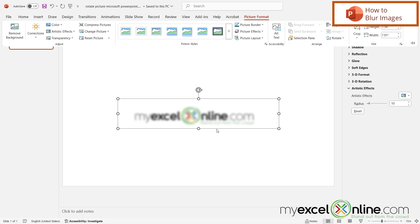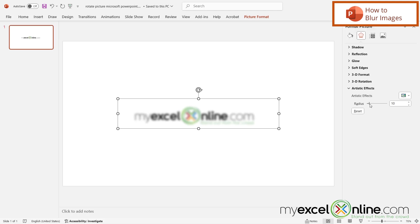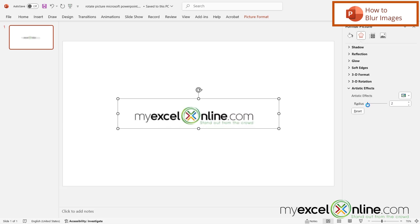If I want it to be more blurry there's a setting right here for the radius and I can just drag that to the right and it will blur a lot more or I can drag it to the left and it will get clearer.